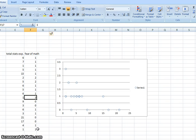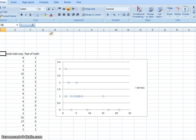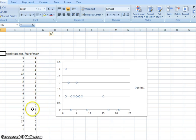This video is to show you how to jitter data using Excel. So what we have here are our X and Y data points.